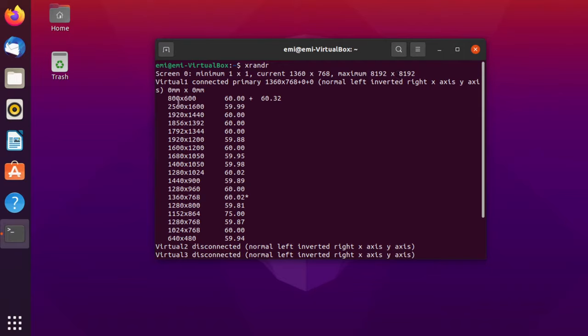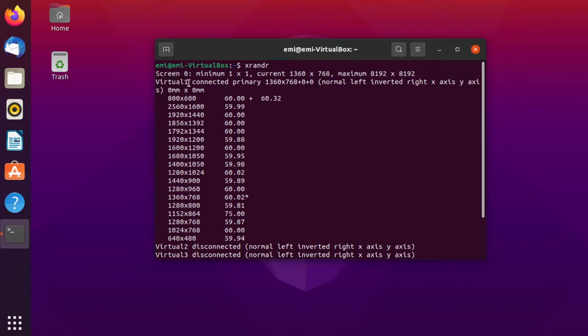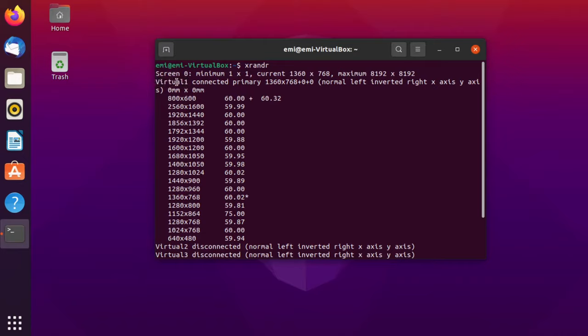But on this command, what you're interested in is this name, virtual1. As you can see, in my case, virtual1 connected primary. This virtual1 name could be different for you, so keep that in mind. Note this down if you need to.